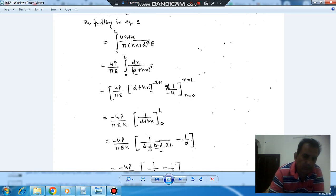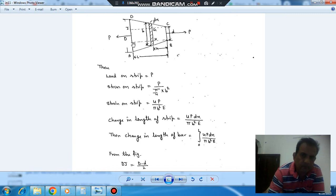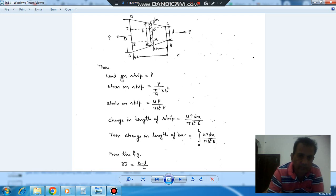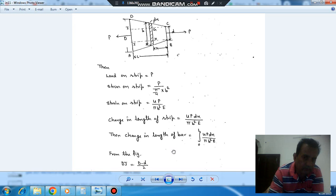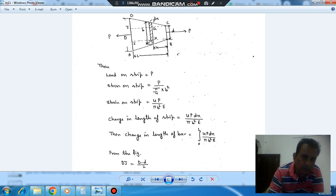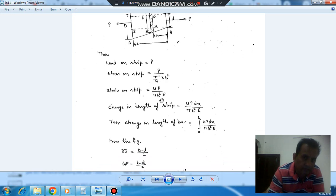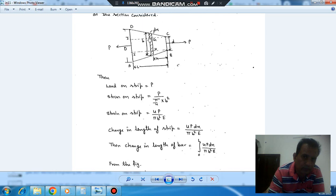This is the method to find out the extension in a taper bar, and this taper bar is a circular one. When we have a rectangular object, the same procedure can also be applied. We find the expression for the width along the depth, find the expression for area B, and then do the same integration. Thank you.